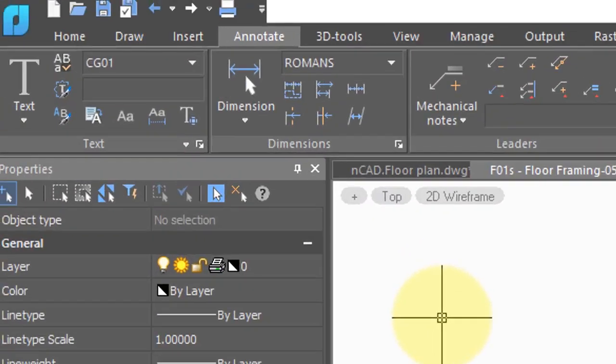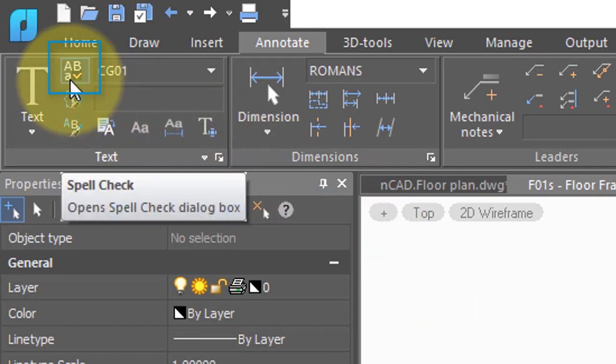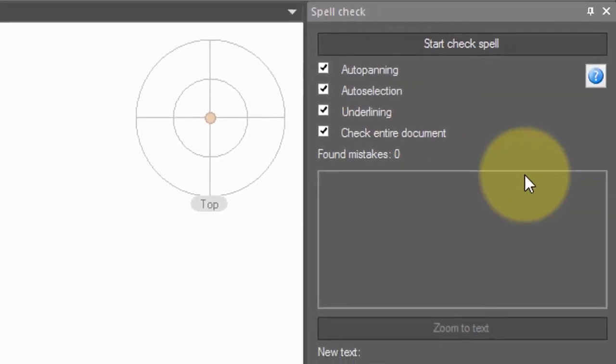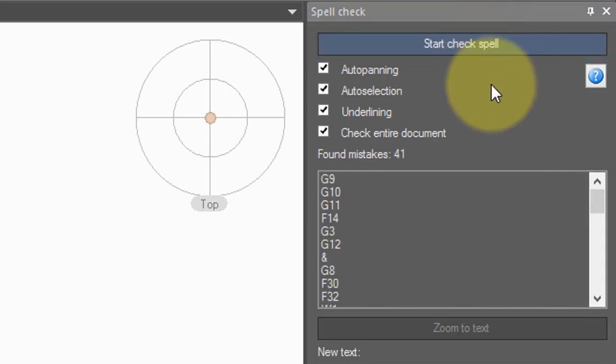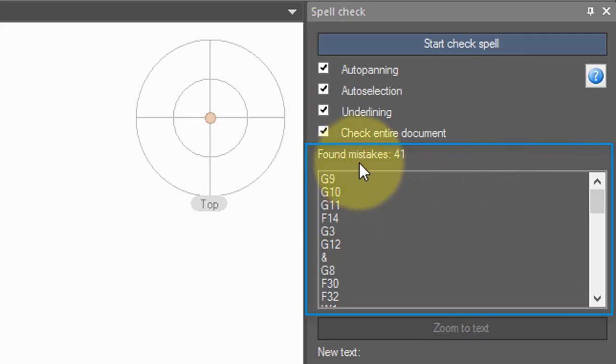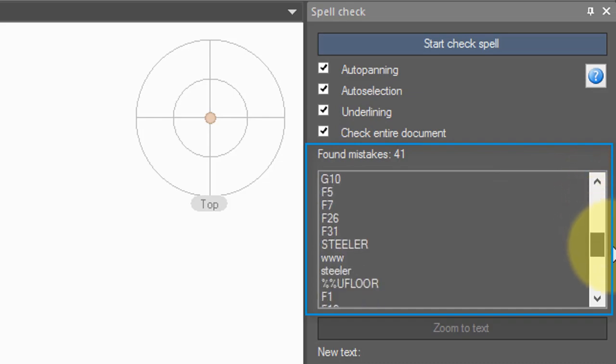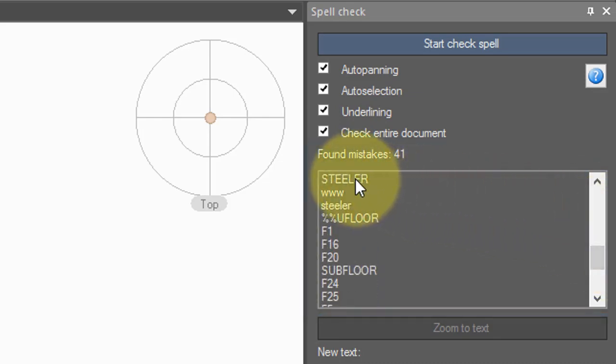To make sure there are no spelling mistakes in a drawing, click on the Spell button. Over here, a palette opens up. Click the button to start the spell check. After a few moments, you see a list of words. NanoCAD calls it mistakes, but in reality these are words that it did not recognize. You can scroll through the list to see if there are any spelling mistakes, for example, Steeler.